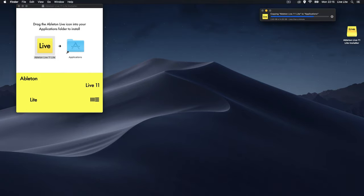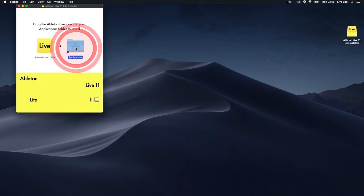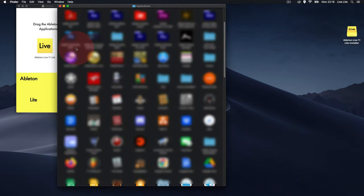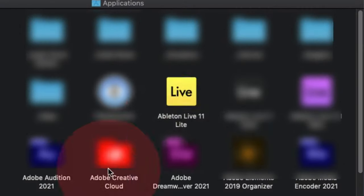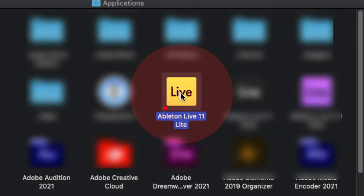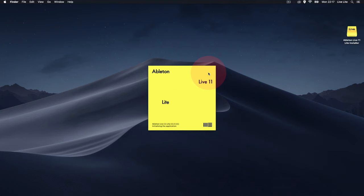And then finally navigate to your Applications folder and double click the application to launch LiveLite. It will start loading, and we're in.